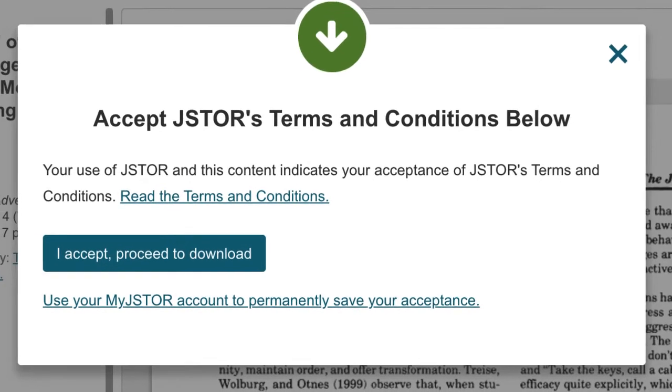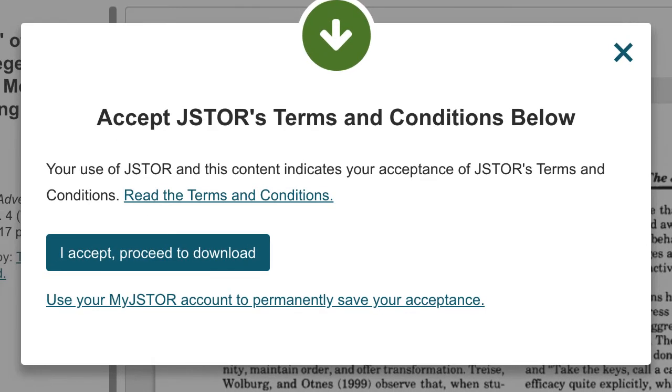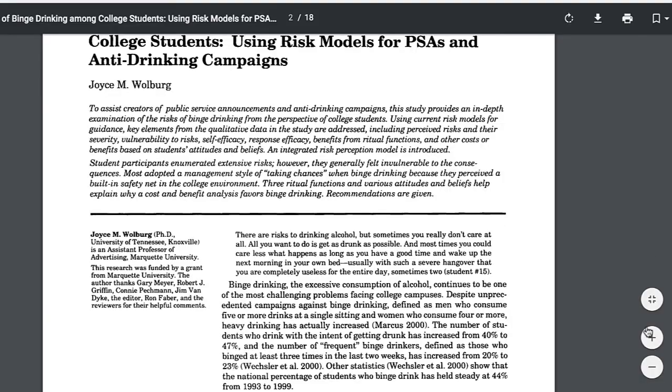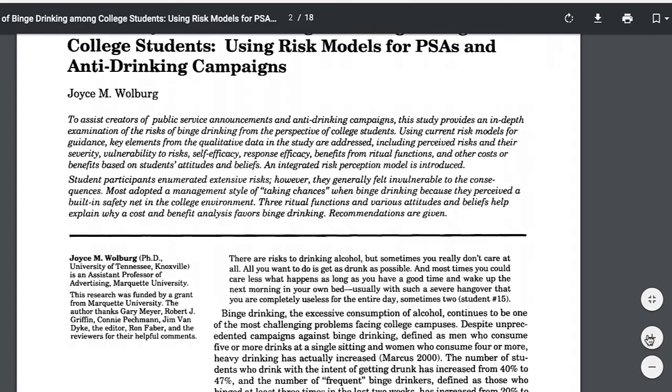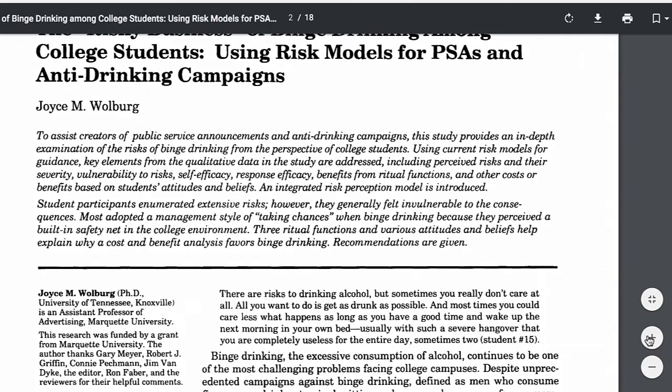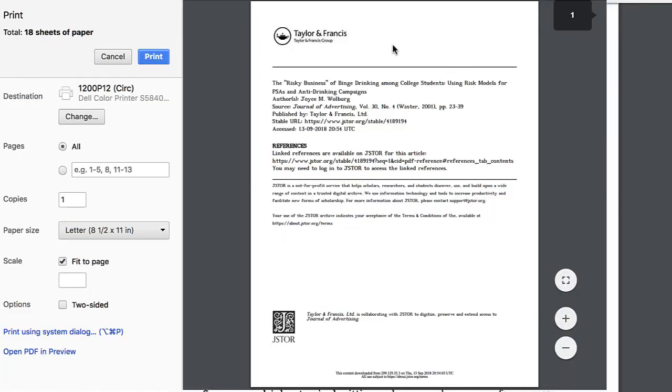JSTOR provides a digitized copy of the actual source, and in this case it's a journal article. For some, it's easier to download the PDF version, which allows you to increase the font size, print, or even save to your computer or tablet.